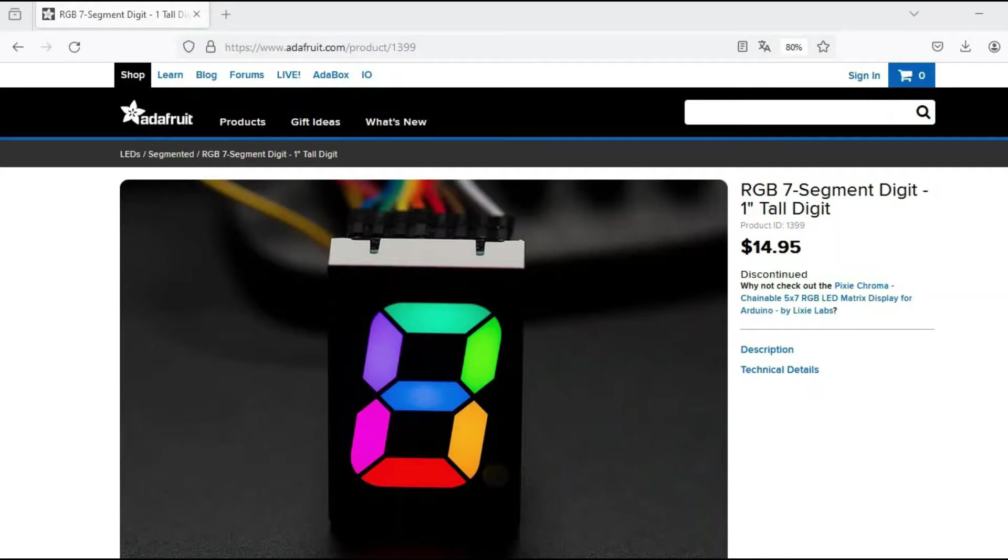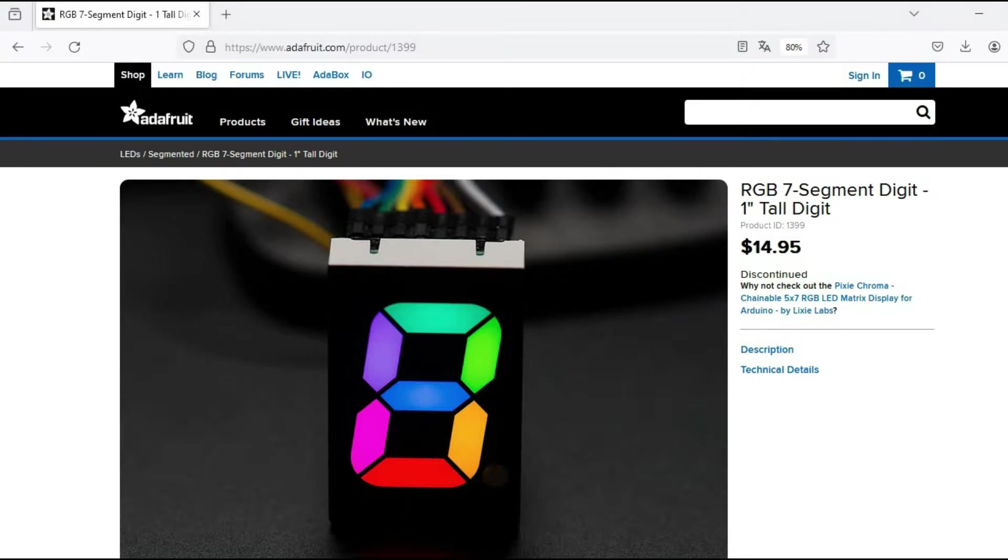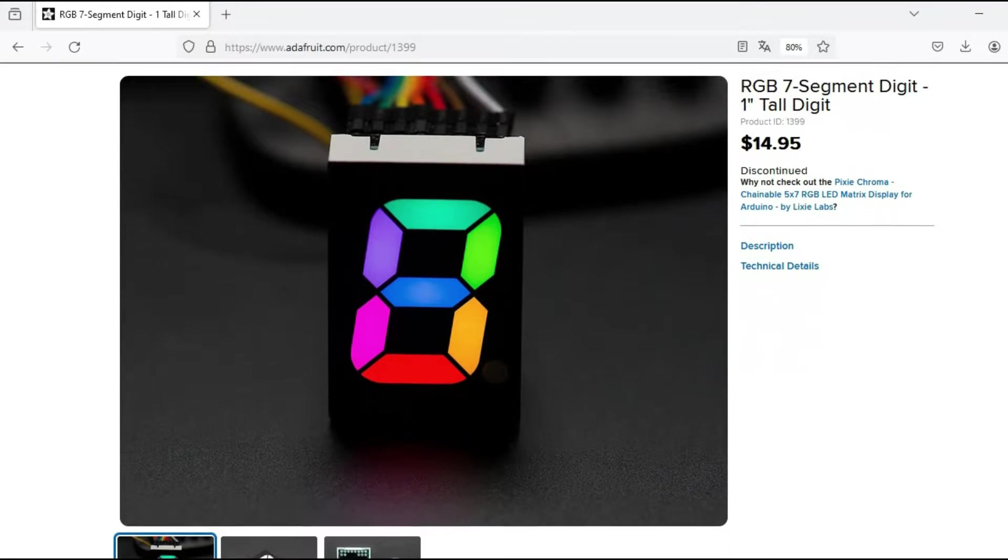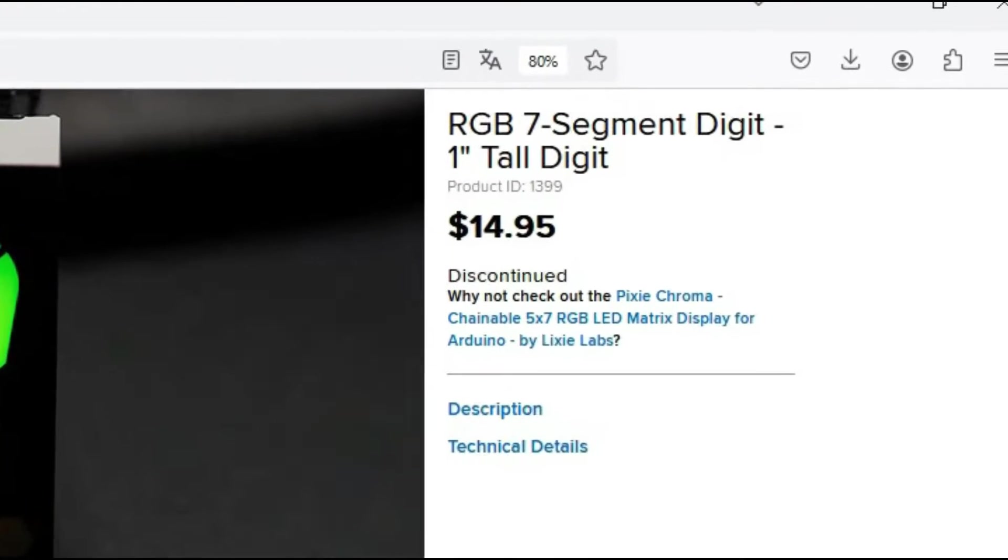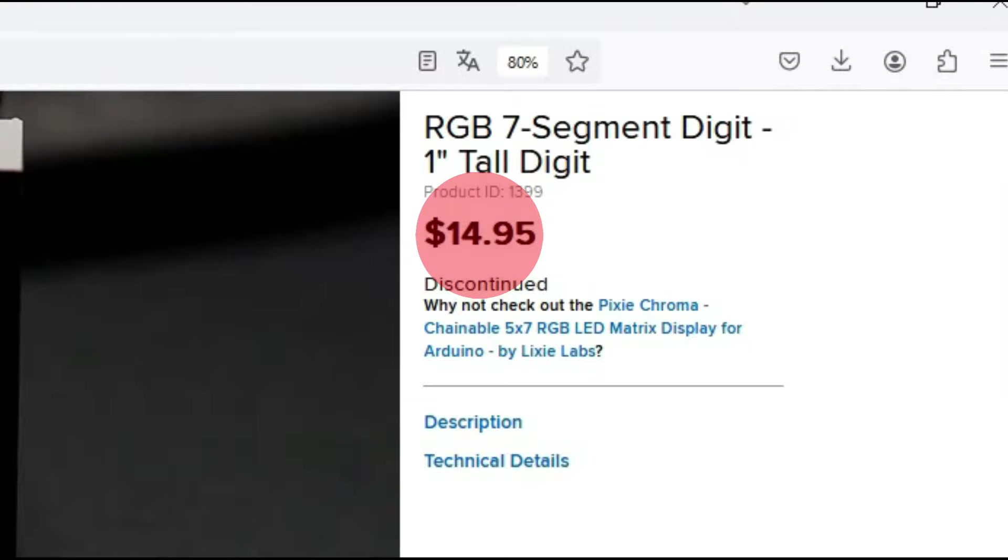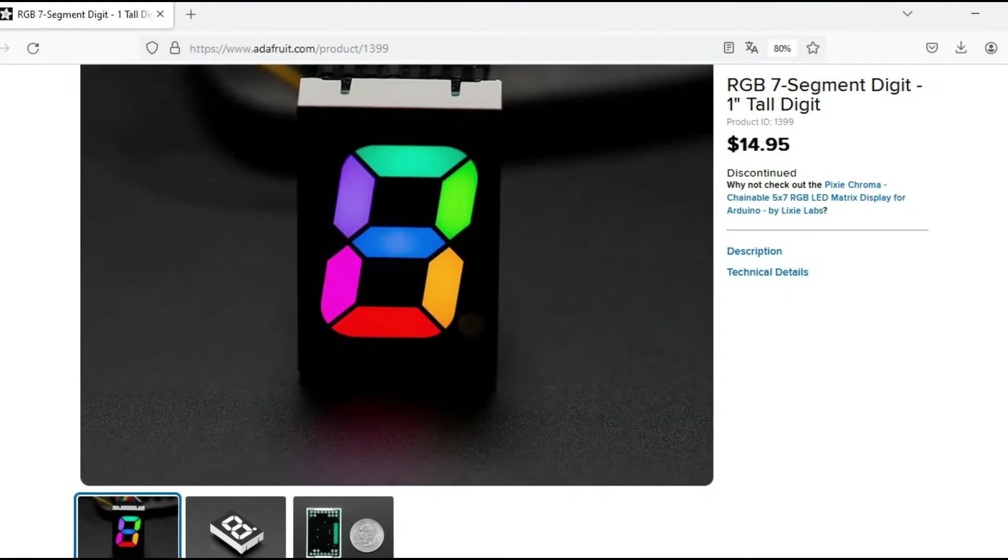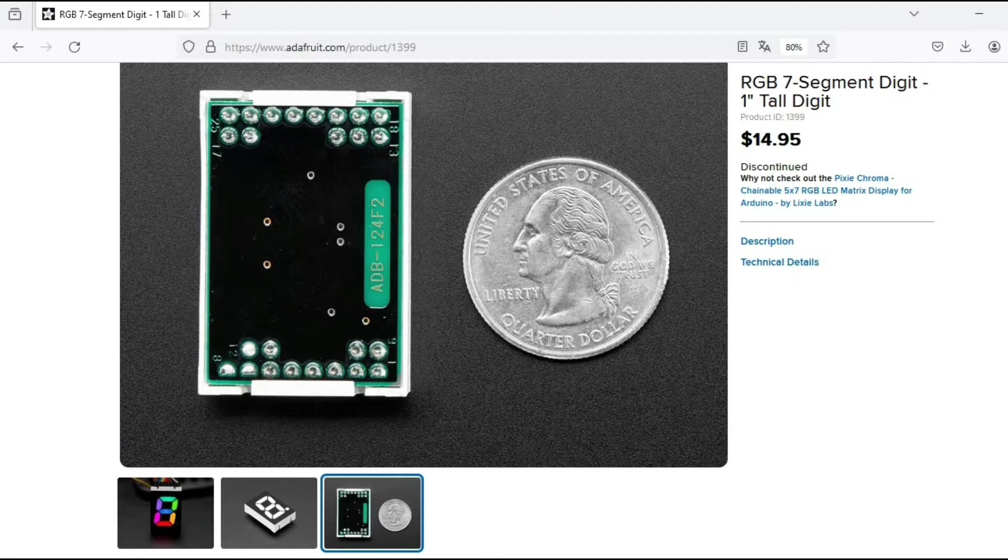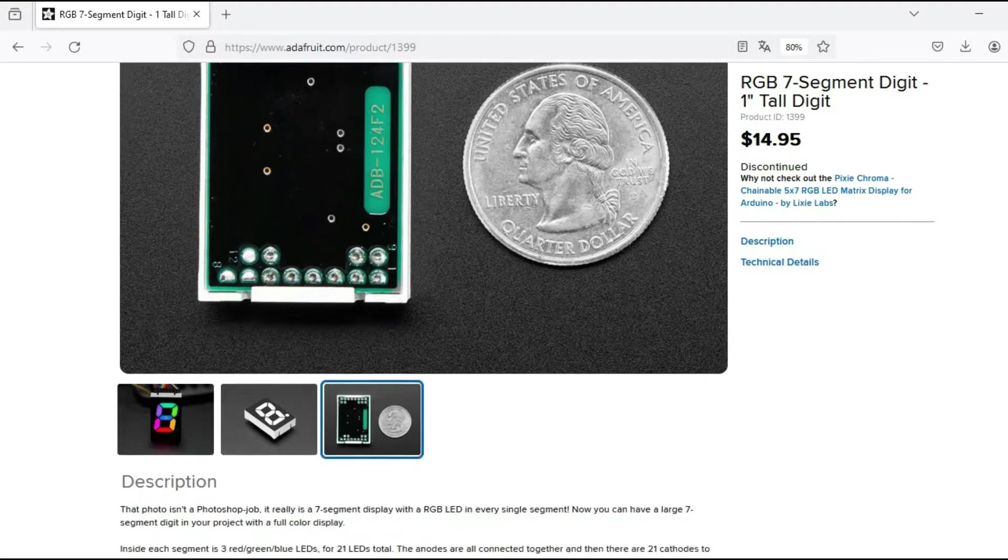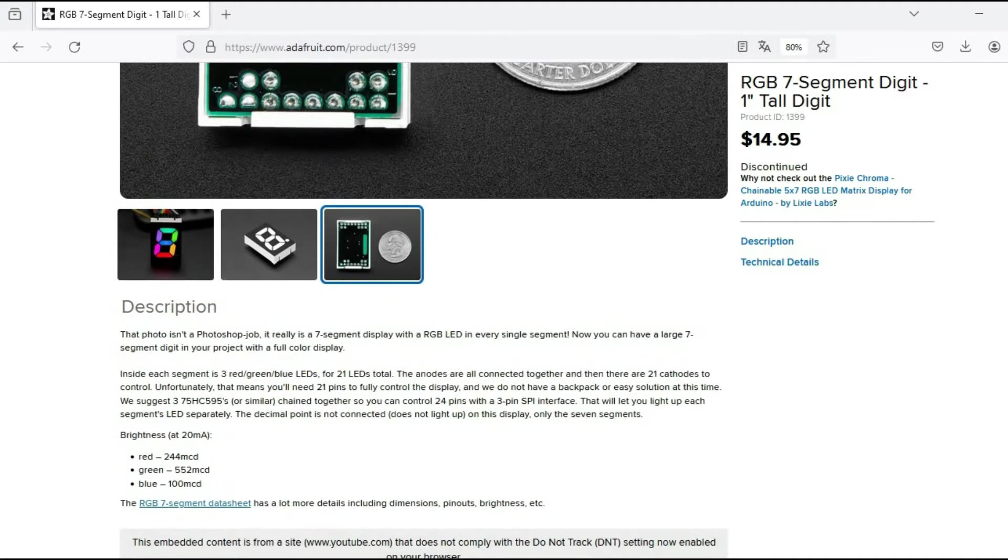While browsing displays, I came across an Adafruit 7-digit RGB display. It caught my eye, so I added it to my shopping cart. But upon closer inspection, I realized two things. Its $14 price tag seemed steep for something the size of a quarter, and its project description revealed a complexity that made me hesitate.